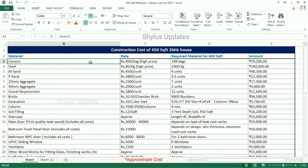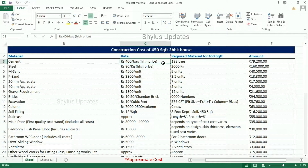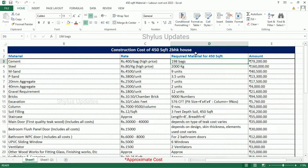First, cement. The current market rate of cement is Rs. 400 per bag. For a 450 square feet house, 198 bags of cement are required. The total amount for cement is Rs. 79,200.